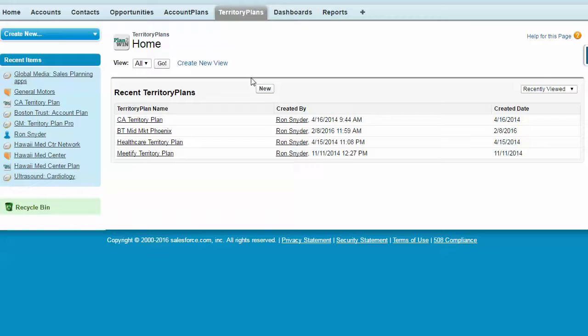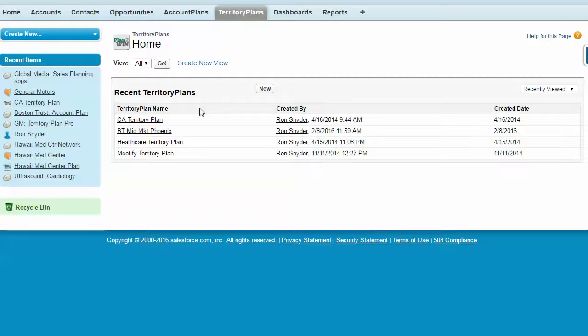You can create as many new territory plans as you want. Territory plans can be oriented toward geography or vertical market focus, however you design your sales territories.